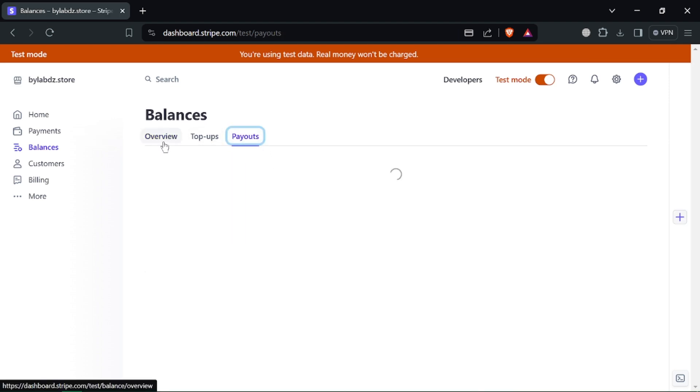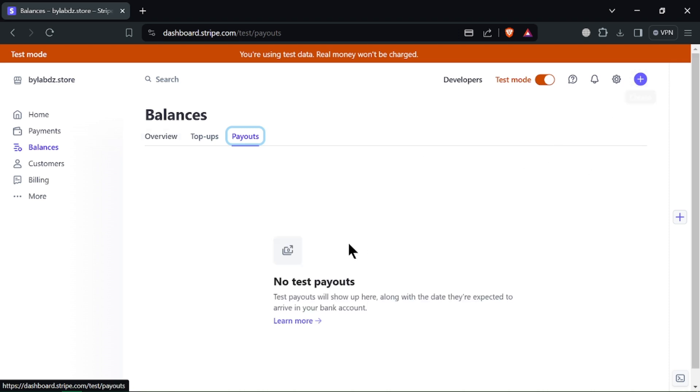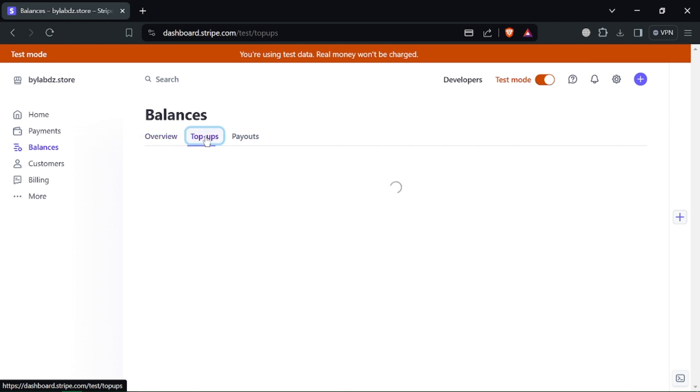Now select the bank account you want to withdraw the funds to. Stripe should show your linked bank accounts here. Enter the amount you want to transfer, double check everything looks good including the amount and bank account information. Once confirmed, click the withdraw button to initiate the transfer.